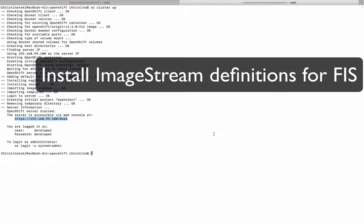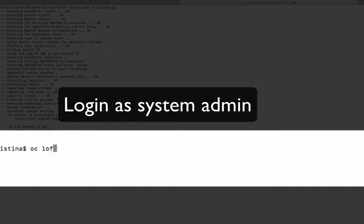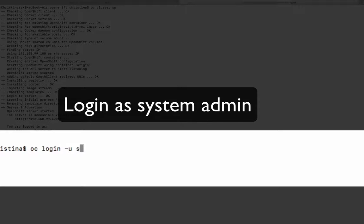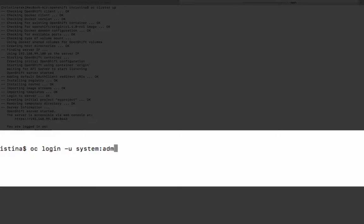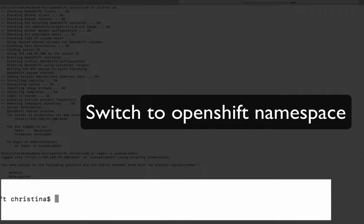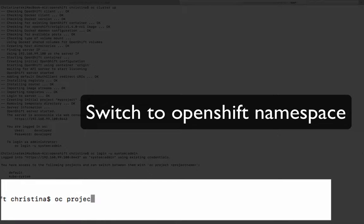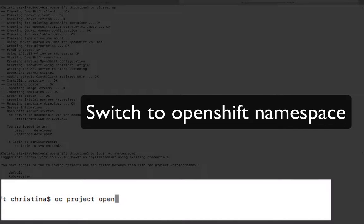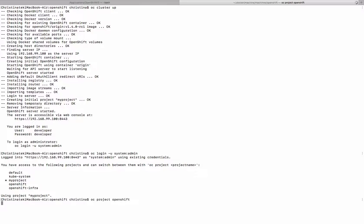Now what we are going to do is install the image stream definition into OpenShift. To do that, we have to log in as a system admin. After we log in as system admin, make sure we are in the correct folder, which is the OpenShift folder.